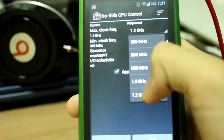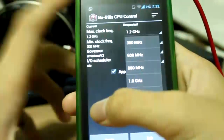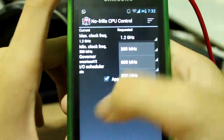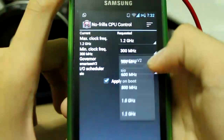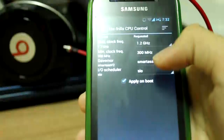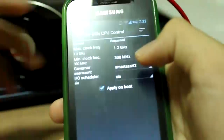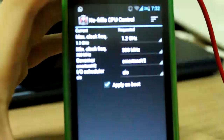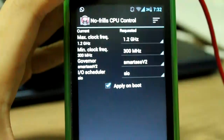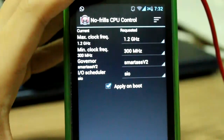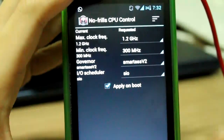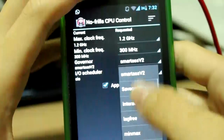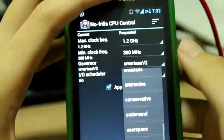So basically my device ships at one gigahertz and I clock it to 1.2 gigahertz. What a governor does is actually control the steps between the lowest and highest max clock frequency — how many steps there are in between. The governor is essentially how the CPU is being controlled by steps.